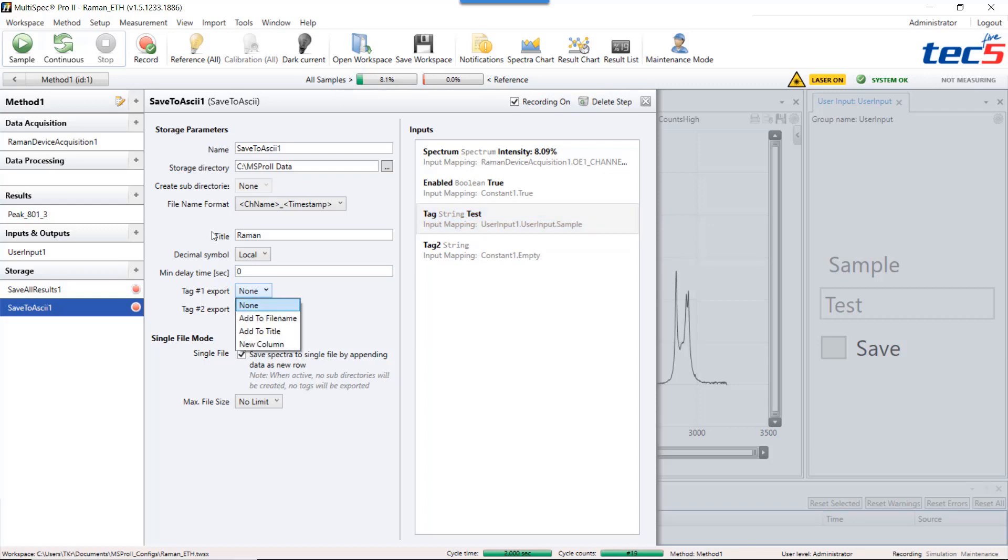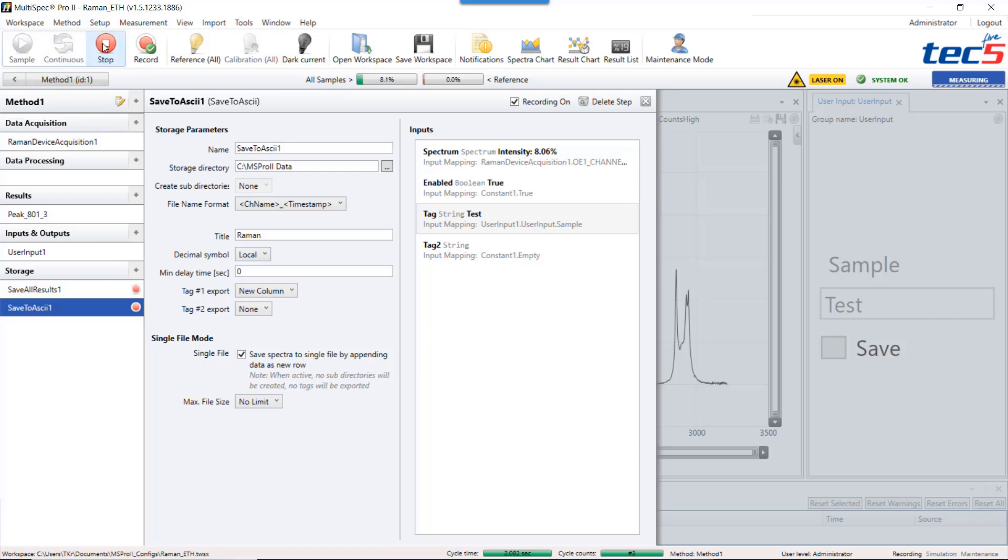And define what should happen on the export. I select new column. With every measurement cycle Multispec will now add a spectra to the file in the storage directory, and in the last column the sample name sample description will be stored.